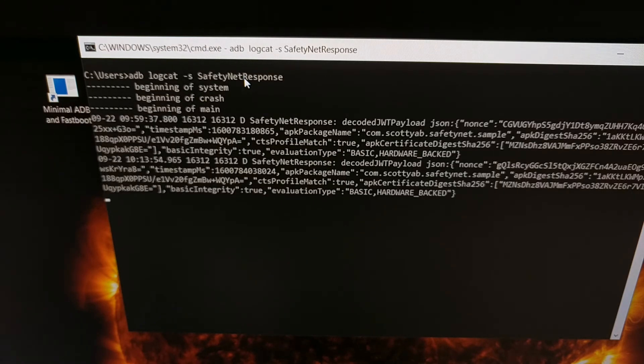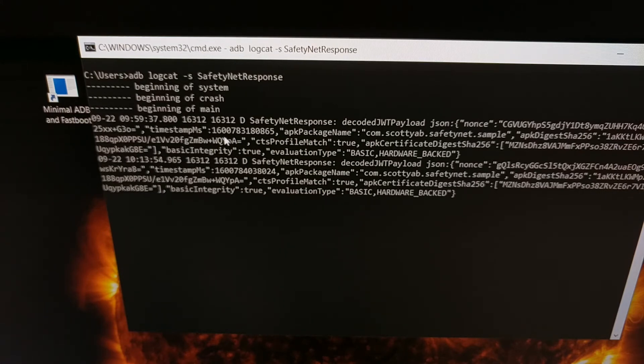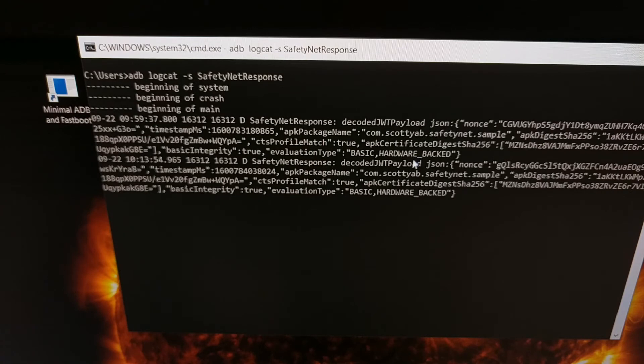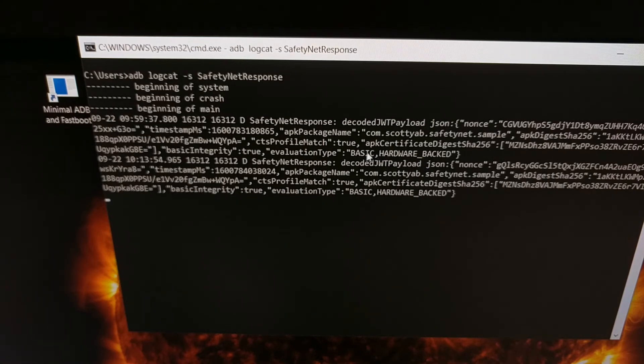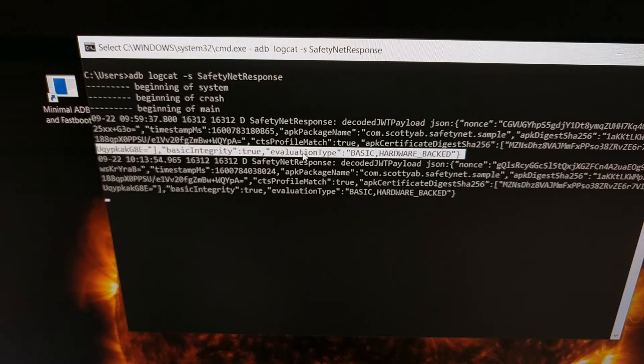And it's going to go through our logcat file which you can see it pulled up two instances because I did this just recently as a test. And it's going to pull up the evaluation type. That's what we're looking for, we're looking for the evaluation type right here.